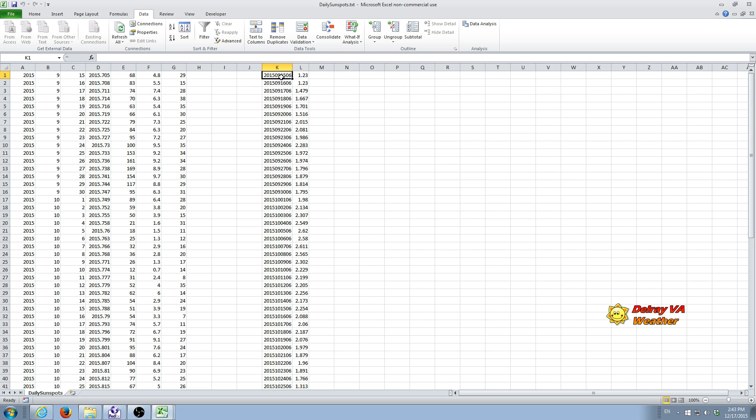And there we are. We have the Nino 1 plus 2 temperatures along with the corresponding dates. Now we want to do our chart.